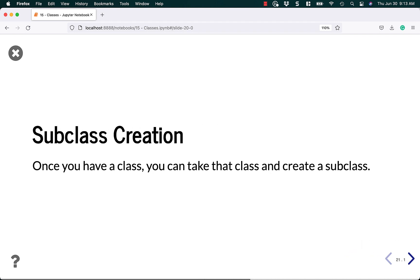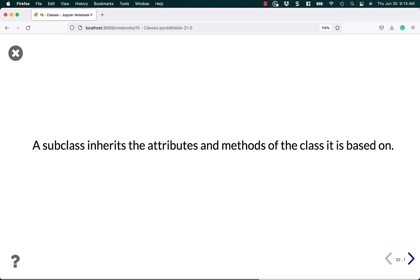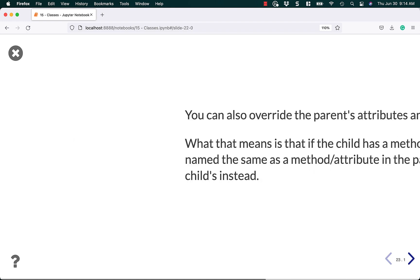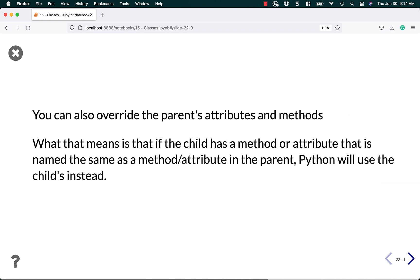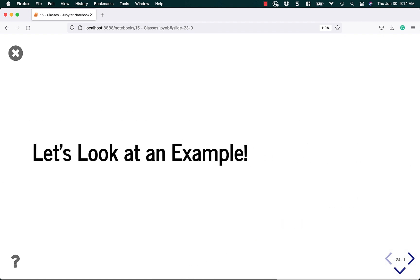Let's talk about subclass creation now. Once you have a class, you can take that class and create a subclass. A subclass inherits the attributes and methods of the class that it is based on. You can override the parent class's attributes and methods. So a base class is also known as a parent class. What that means is that if the child or subclass has a method or attribute that is named the same as a method or attribute in the parent, Python will use the child's instead. Let's look at an example. It'll make it much clearer.